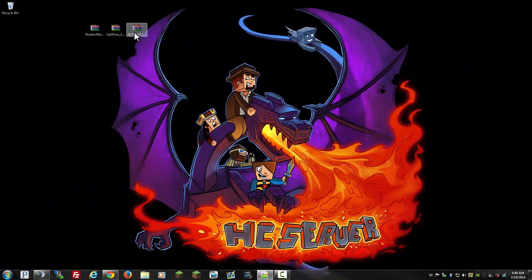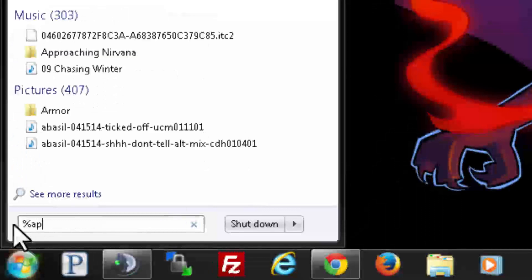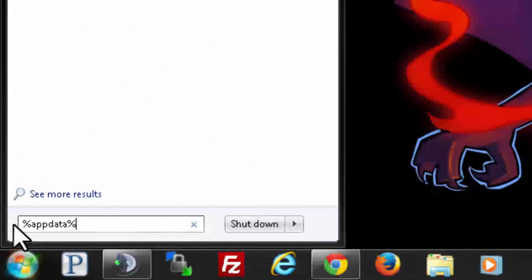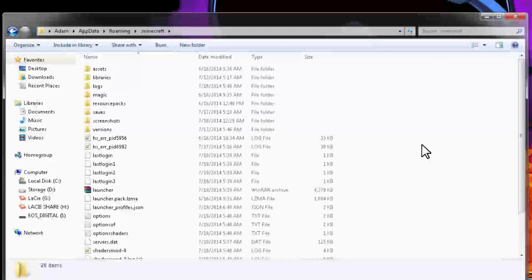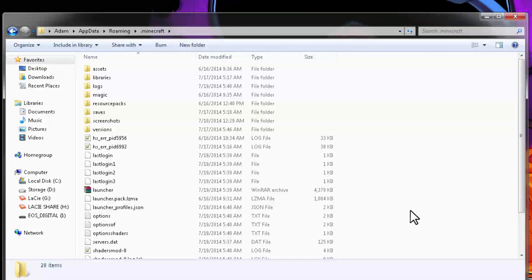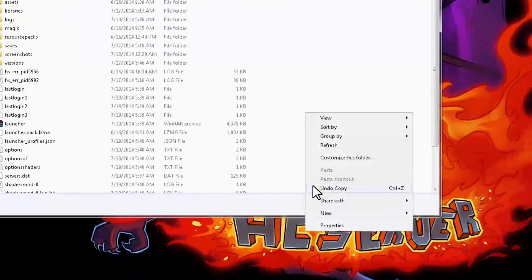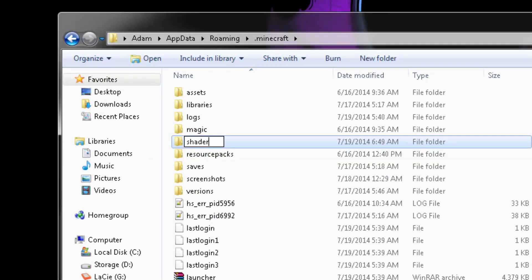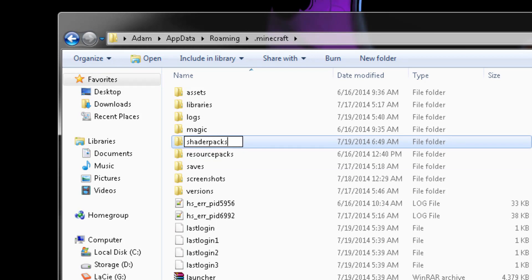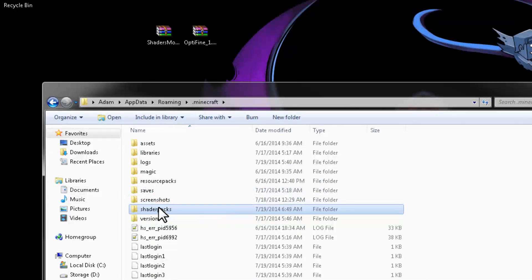Now the last step of the installation: go to your start menu, type in %appdata%, and open your .minecraft folder. For those who are installing the shaders mod for the first time, you will not have this folder, but those who have installed it before might already have a folder called 'shaderpacks.' If you don't have it, just right-click, create a new folder, and name it 'shaderpacks' with an S at the end. Then drag the shader pack you downloaded into it.